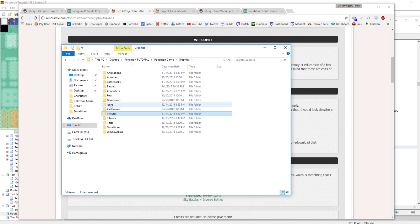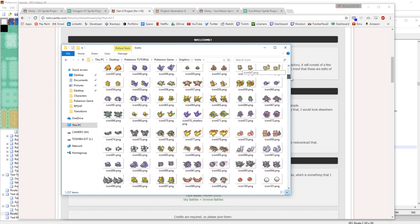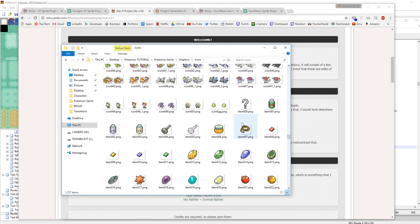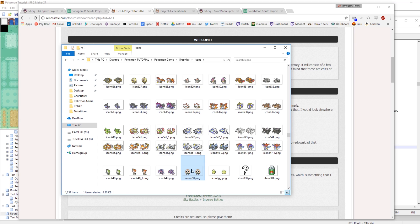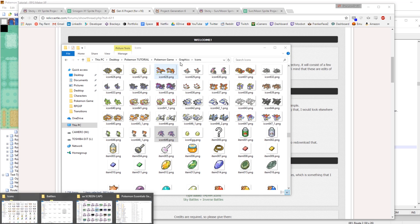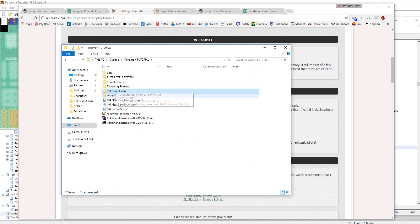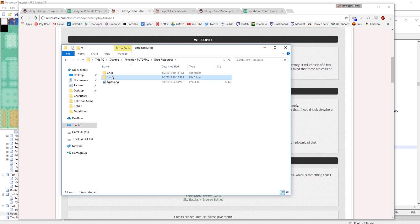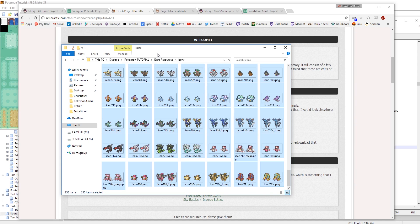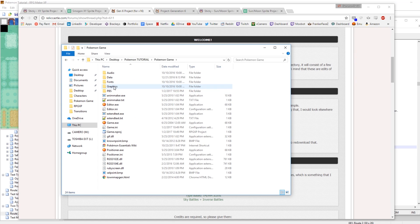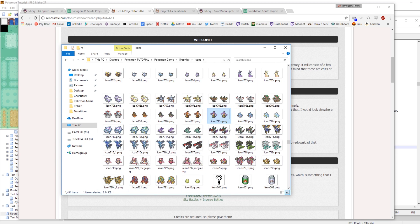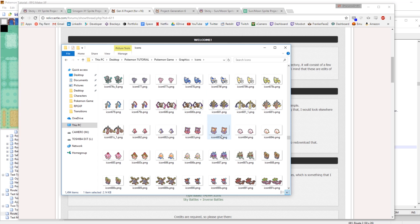Another thing we need to do is go into our icons folder and add Pokemon icons for our new Pokemon that we've added to the game, because this should only go up to Genesect still. Let's take our icons from the extra resources folder, copy all of them, then go back into our game, go back into our graphics, go back into our icons, and paste them all in. This is all of our Gen 6 Pokemon icons.